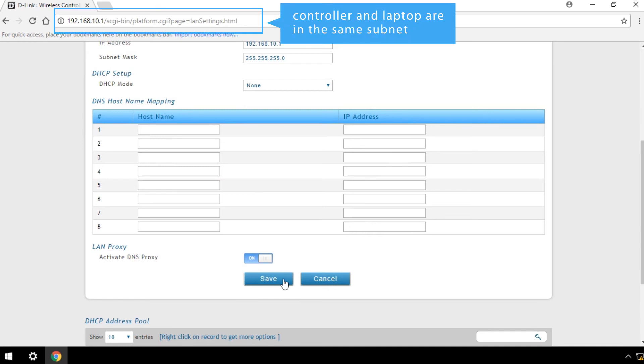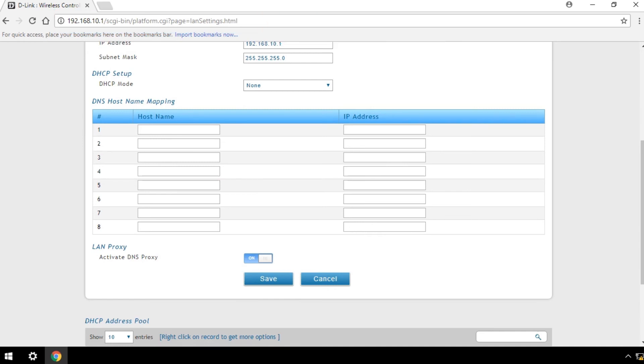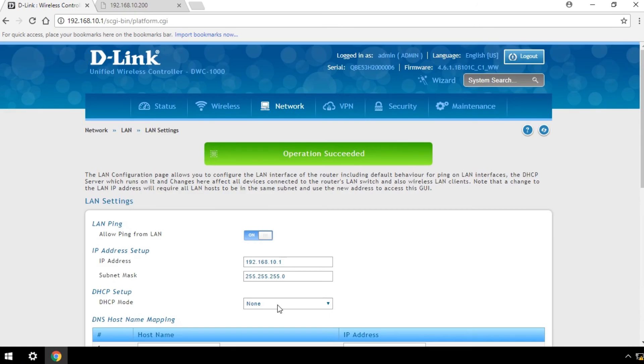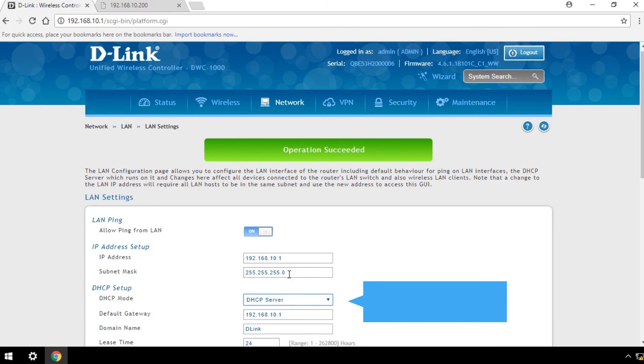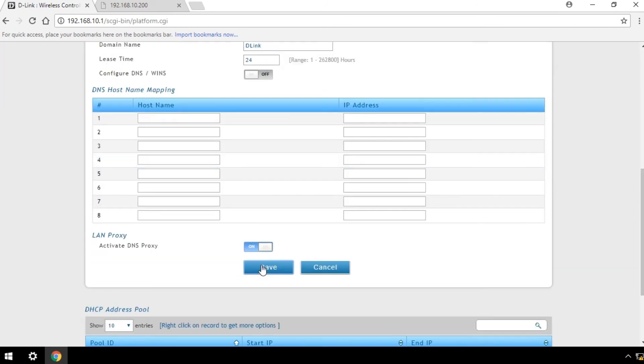Make sure your controller and laptop are in the same subnet. To enable DHCP server, click on DHCP mode and select DHCP server. Then click Save.